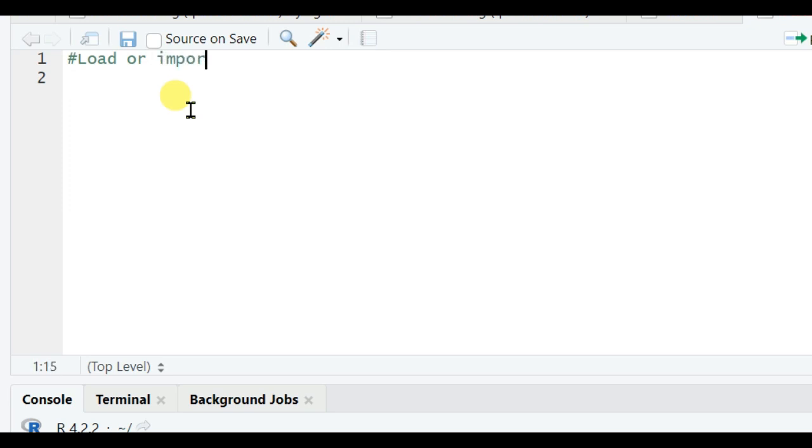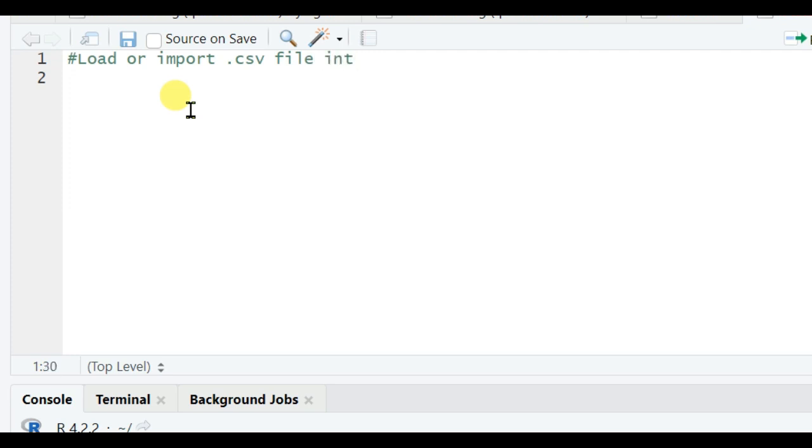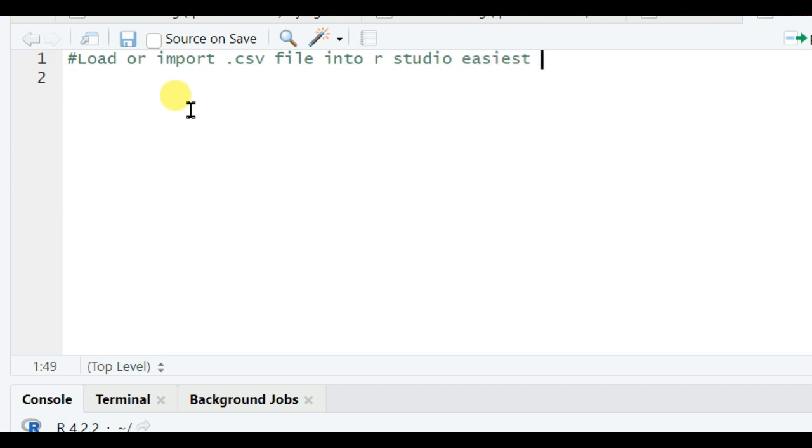into R Studio. I will show you two different easiest ways to import CSV files. Now I am writing here: hashtag load or import .csv file into R Studio. I will show two easiest ways.